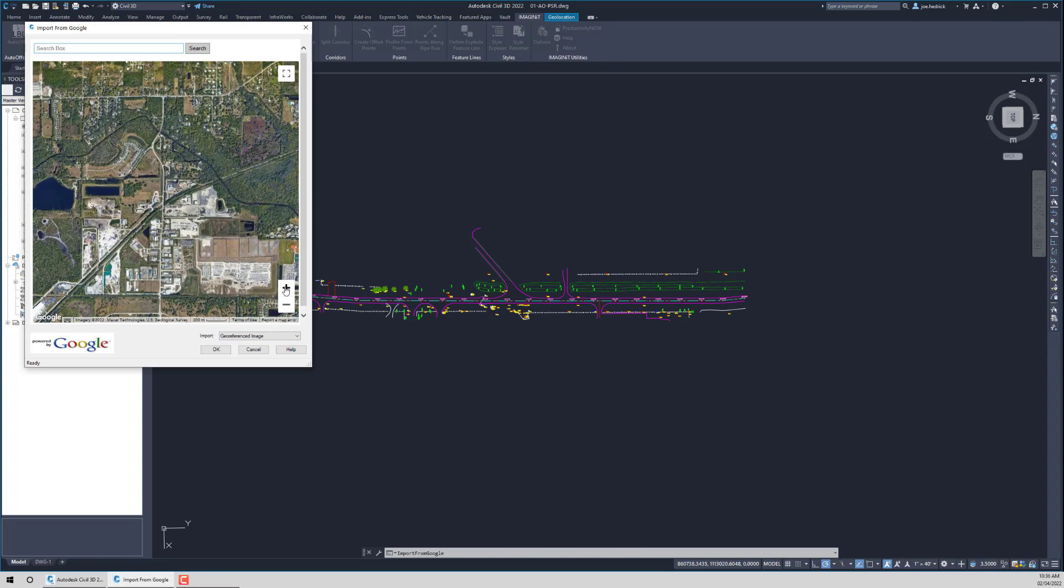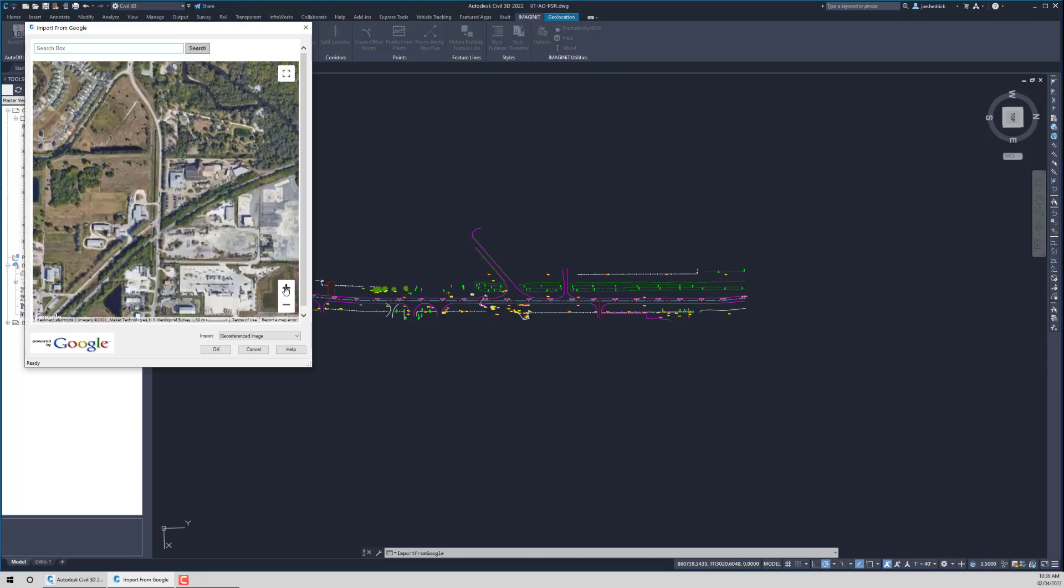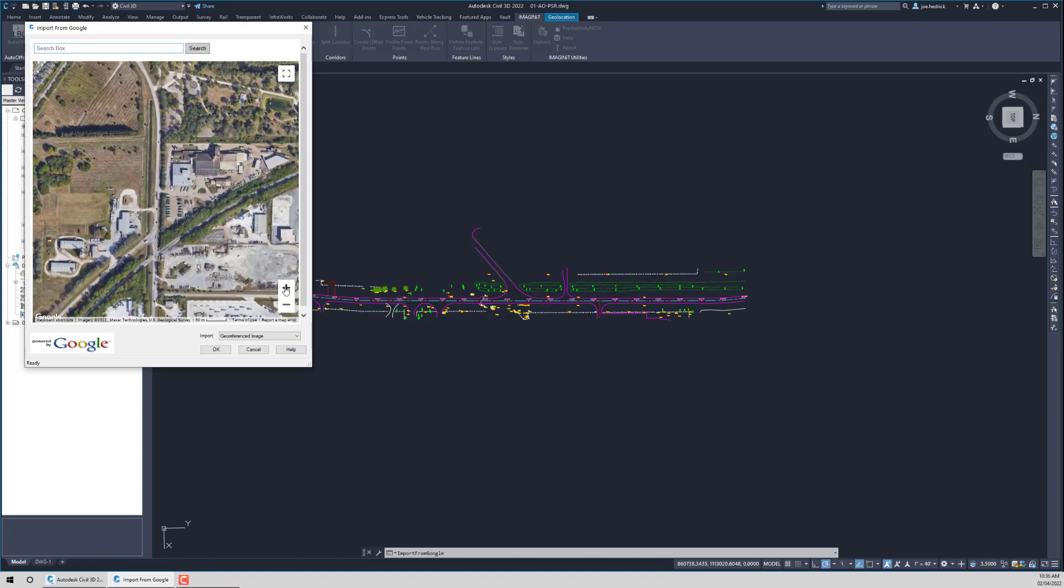So simply using the plus and minus, we can zoom in on the area of interest. Keep in mind that in this view, north is straight up. However, our routine is smart enough that it'll automatically rotate that information for you when it brings it in. We get a couple of options relating to what we want to import. We can import just the geo-referenced image. We can import just a terrain surface. This is data that comes from Google.